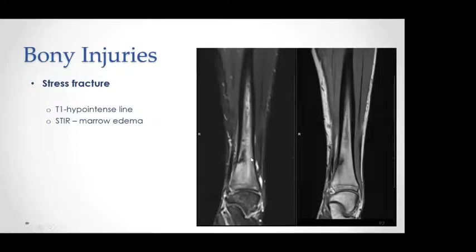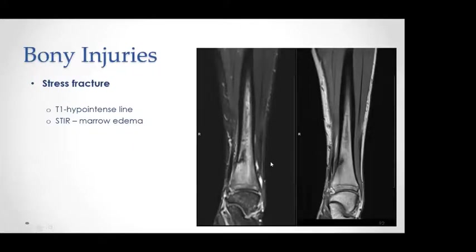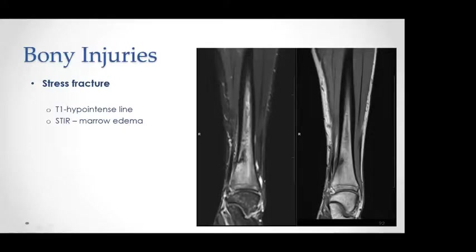The last pattern of bony injury is the stress fracture, which presents as a hypointense signal line touching the cortex of the bone. On coronal T1 in the distal tibia, we see a hypointense line touching the cortex with periosteal reaction and surrounding edema on the STIR sequence. In our practice, we advise activity modification — for runners or competitive athletes, we recommend three months of activity modification followed by repeat MRI or radiographs to assess for improvement.